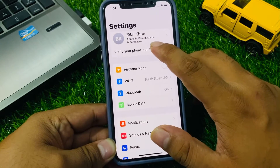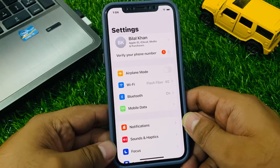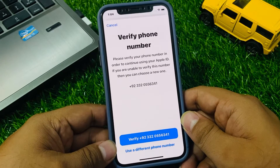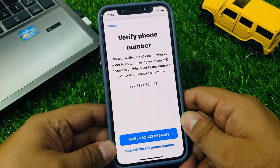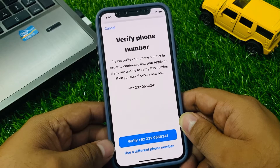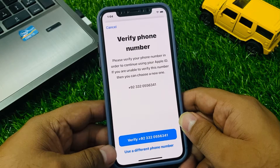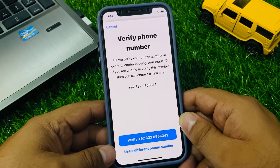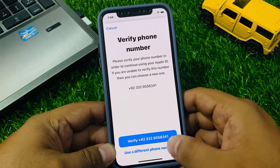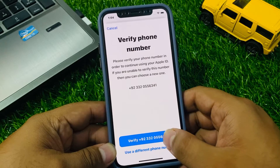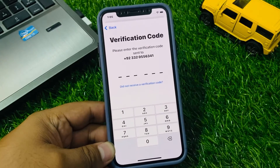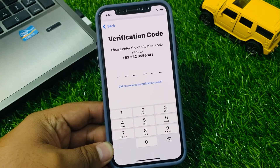Tap on 'Verify Your Phone Number'. You will see a prompt: verify your phone number in order to continue using your Apple ID. If you are unable to verify this number, you can choose a new one. Tap on 'Use Different Phone Number' or 'Verify Phone Number'.